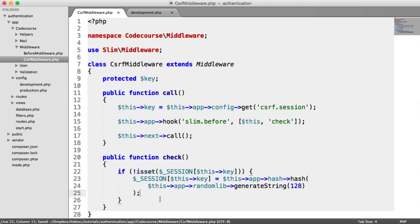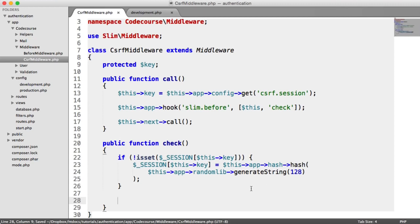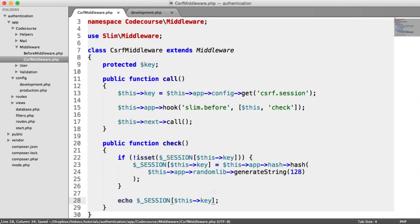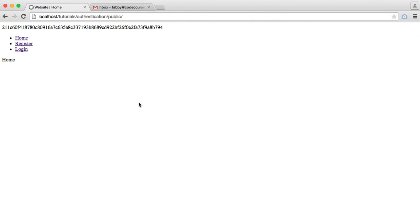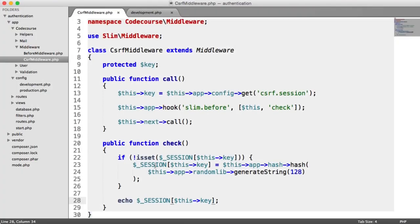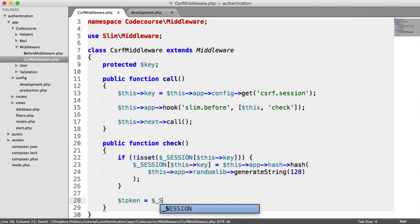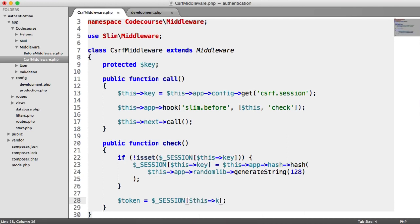We could just echo out $_SESSION[$this->key] to see what that looks like. Now we can see the key in the session — this is what we're going to append to our form, and inside of the check we're then going to compare if the two match. Going back to the check method, we grab the session token to compare. We check if the request method — GET, POST, PUT, DELETE — is within a certain set of values.